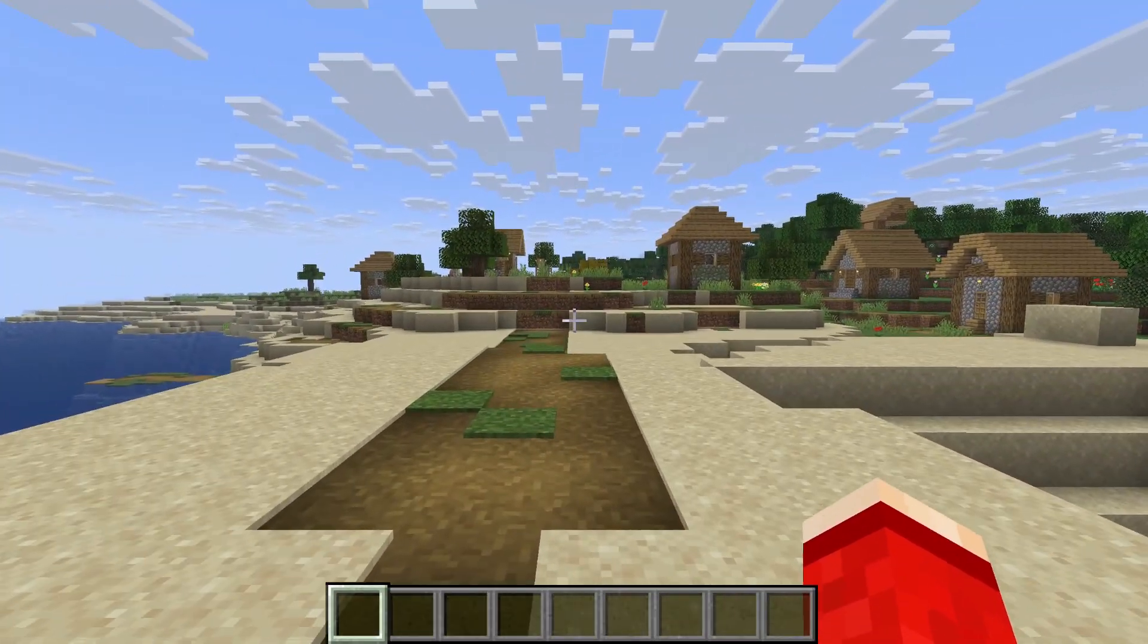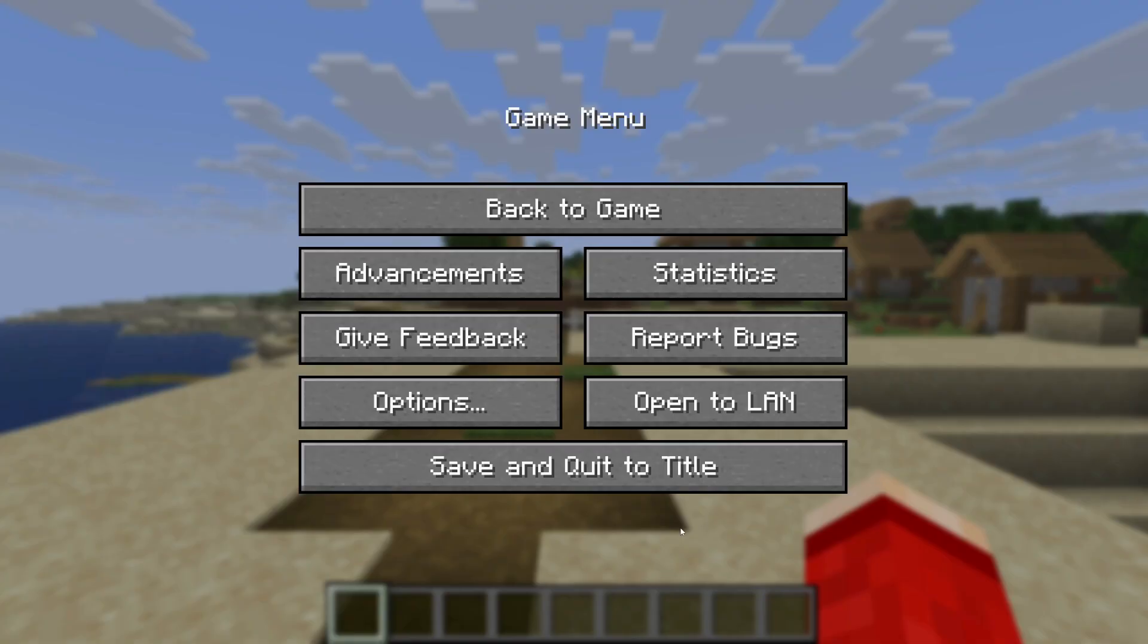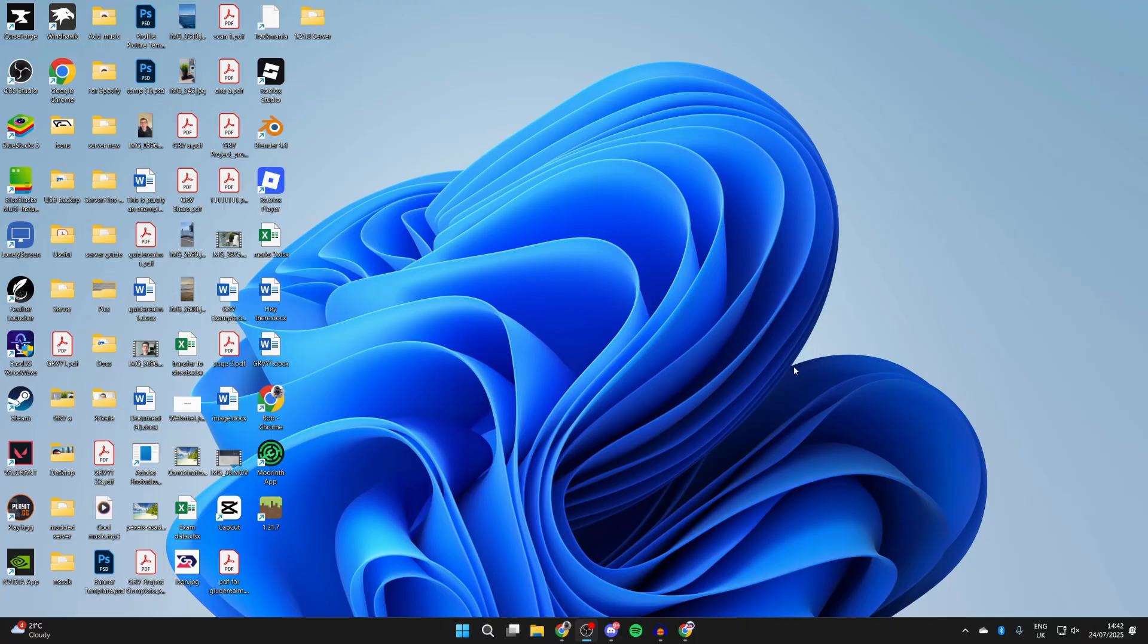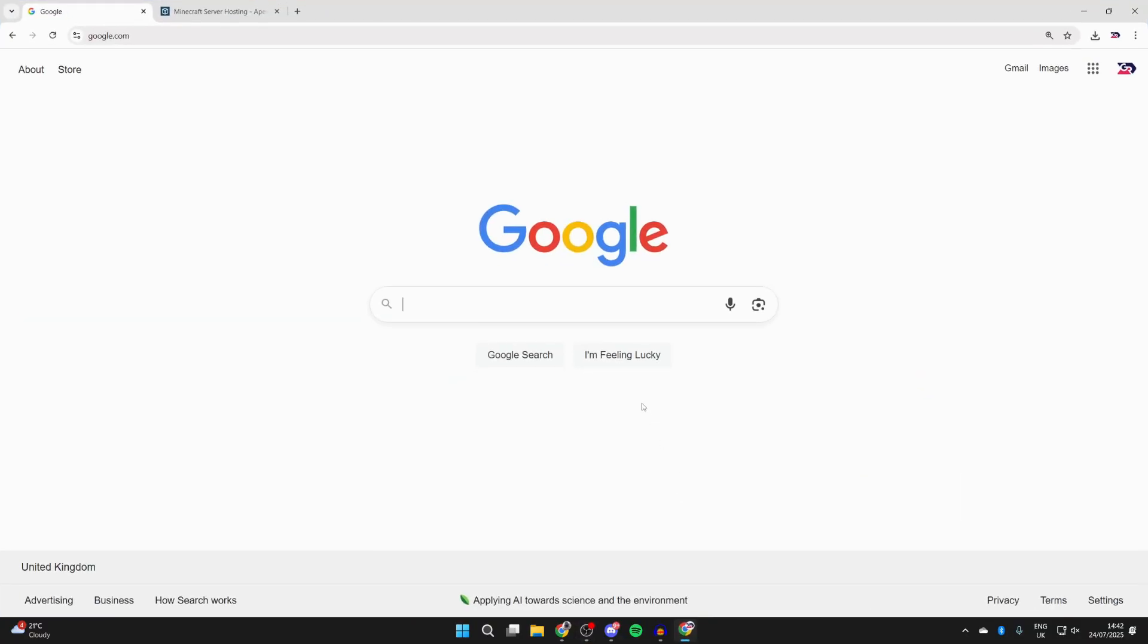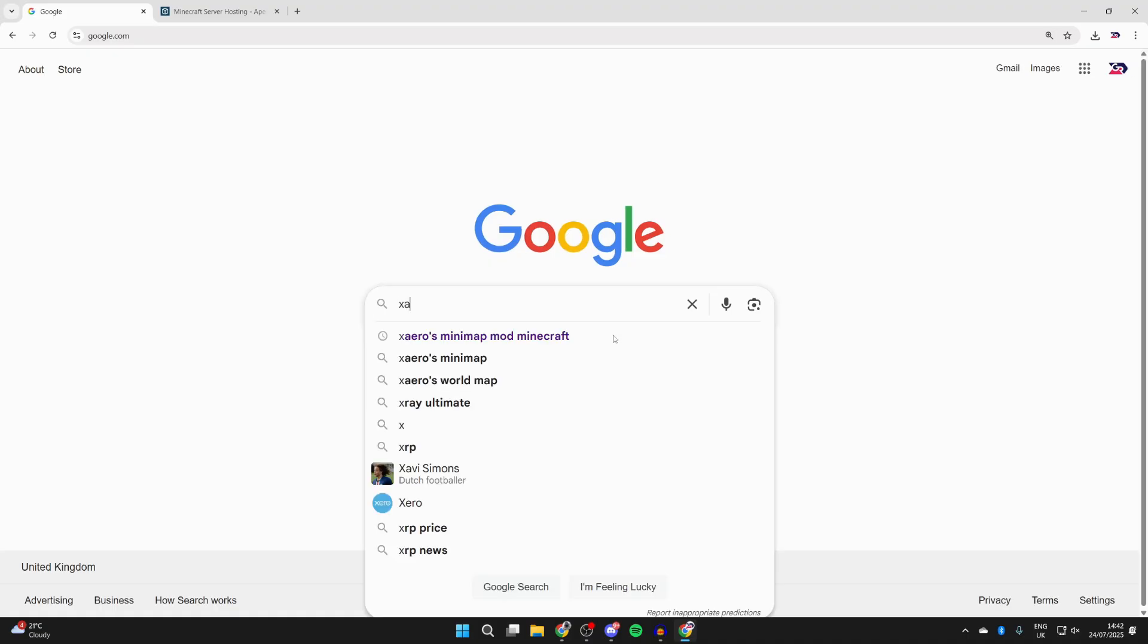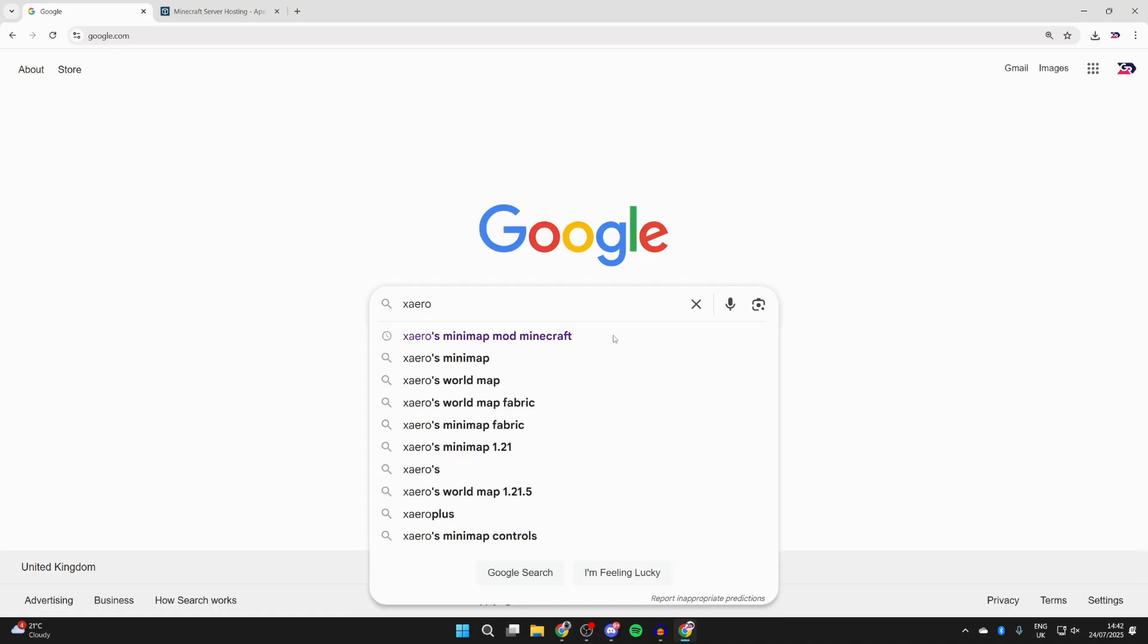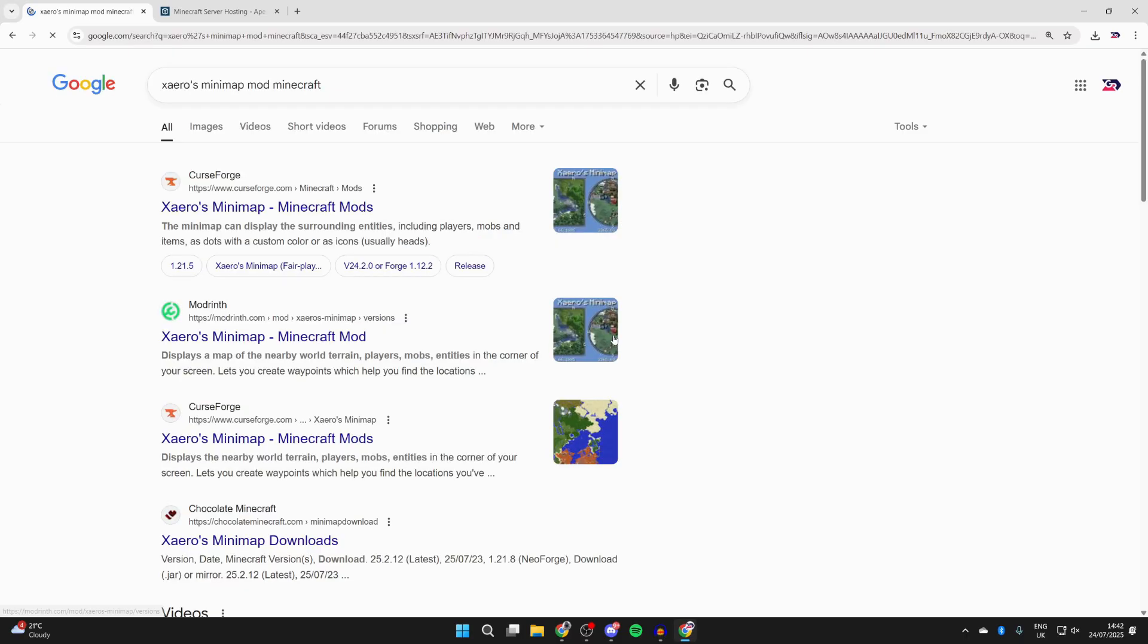To get started, let's quit Minecraft. Here we are on the desktop. Now what you need to do is open up a web browser of your choice. I'm using Chrome. You need to type in Xero's minimap mod Minecraft, like so.